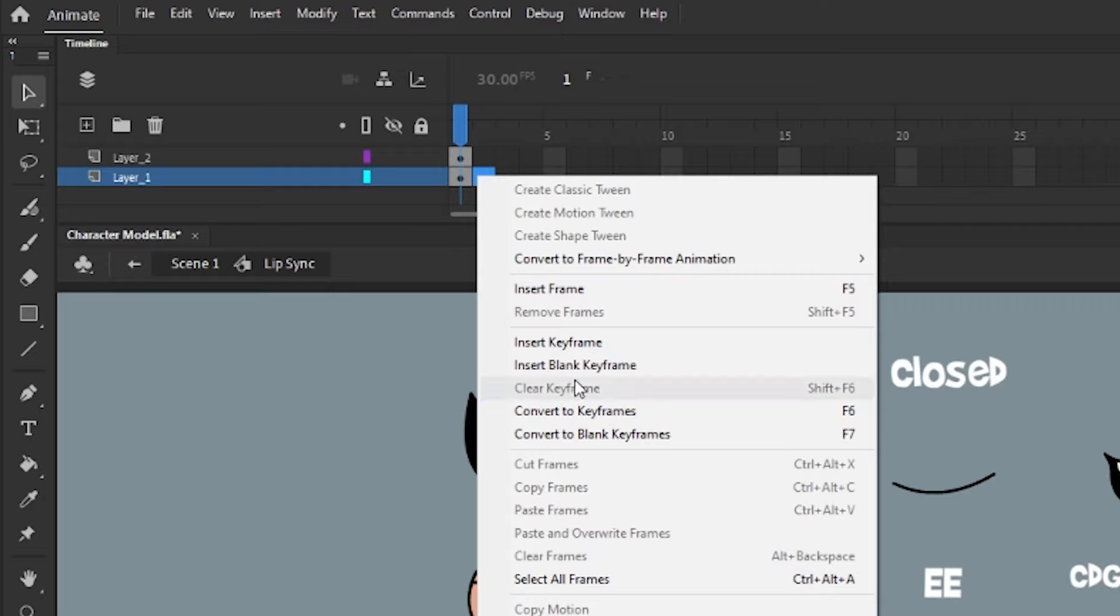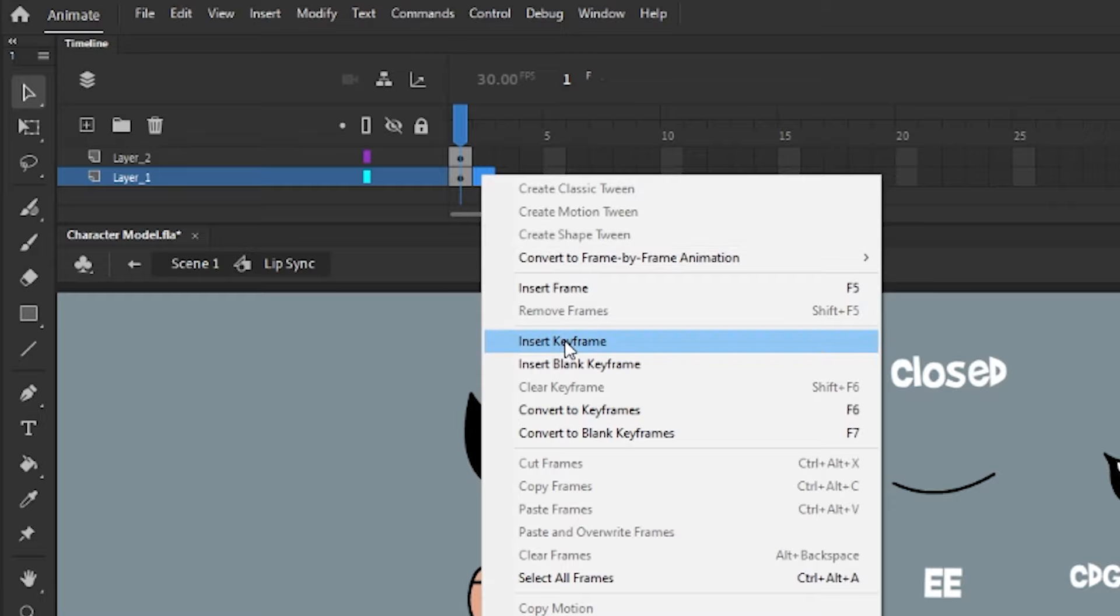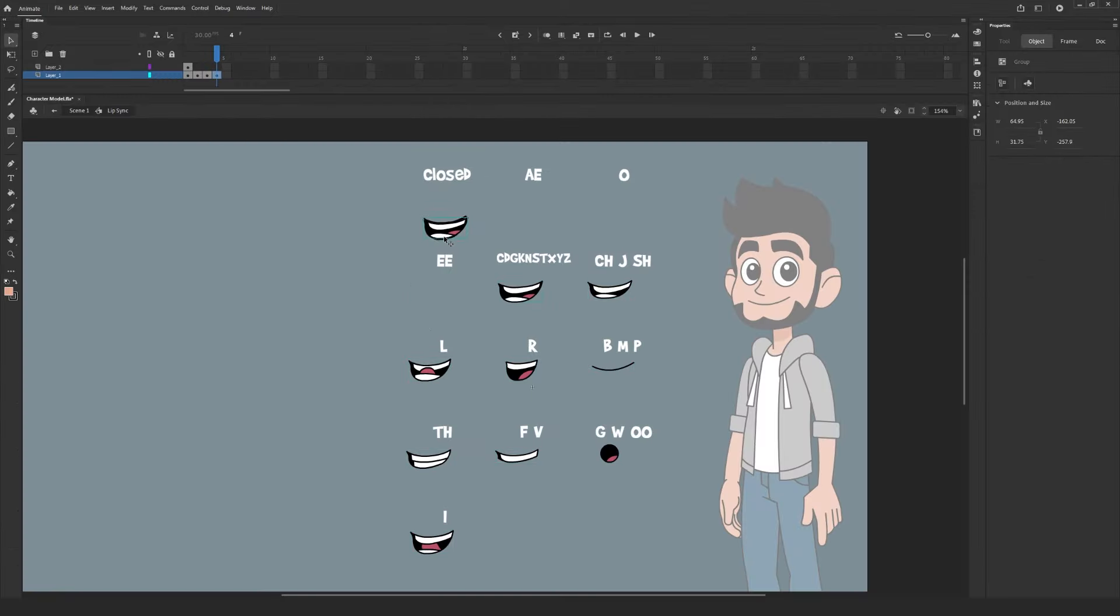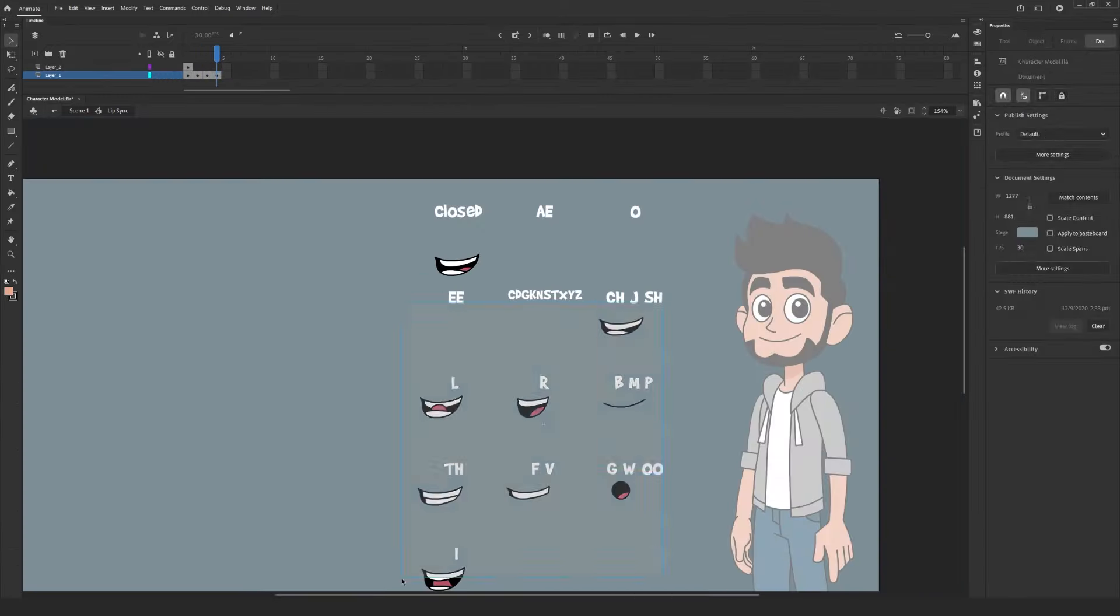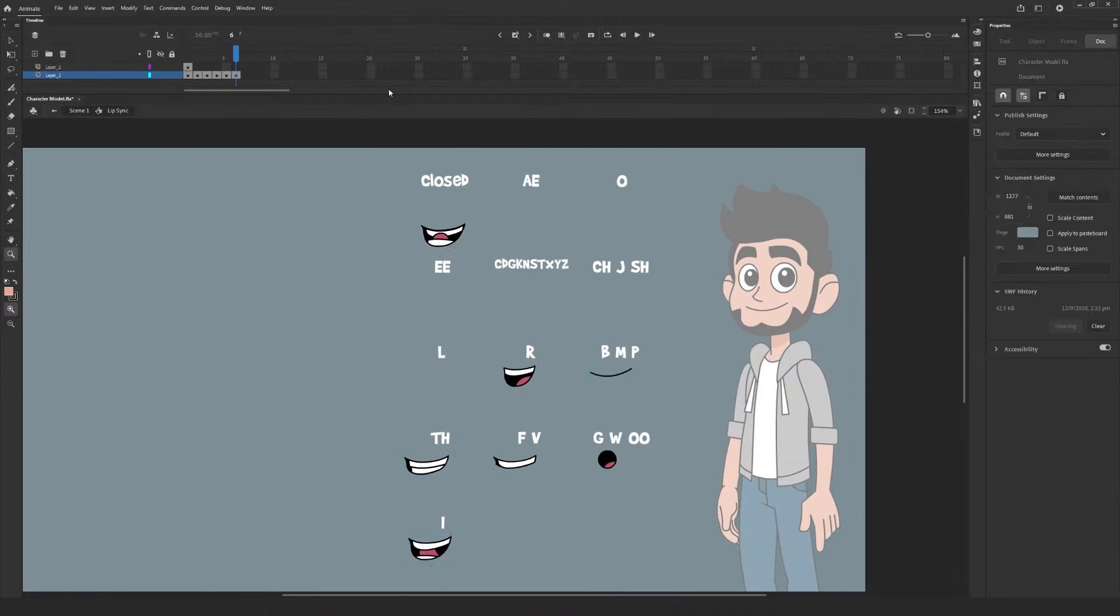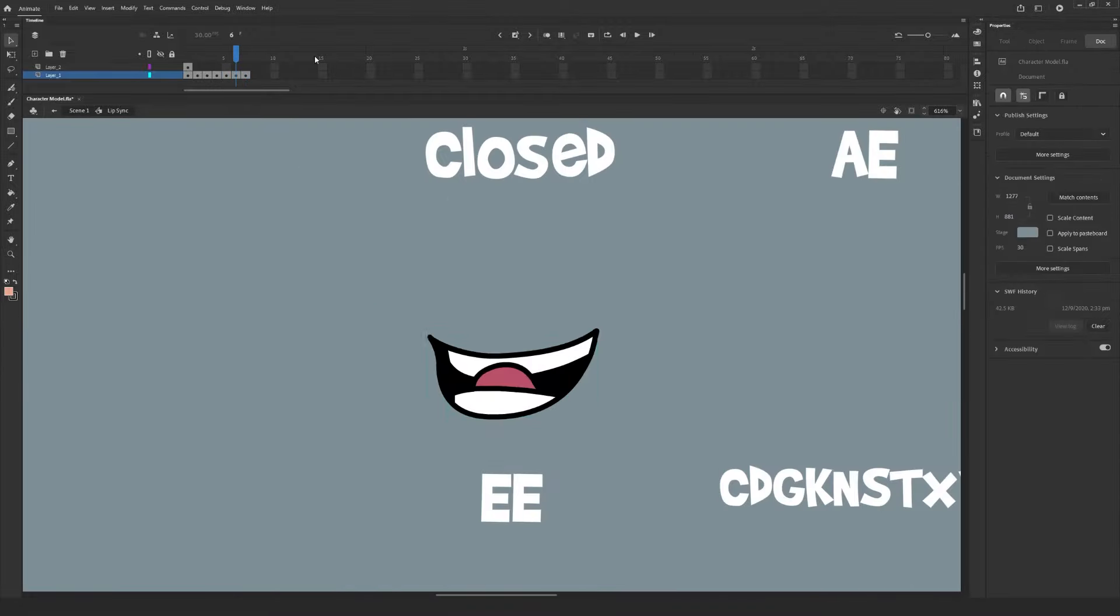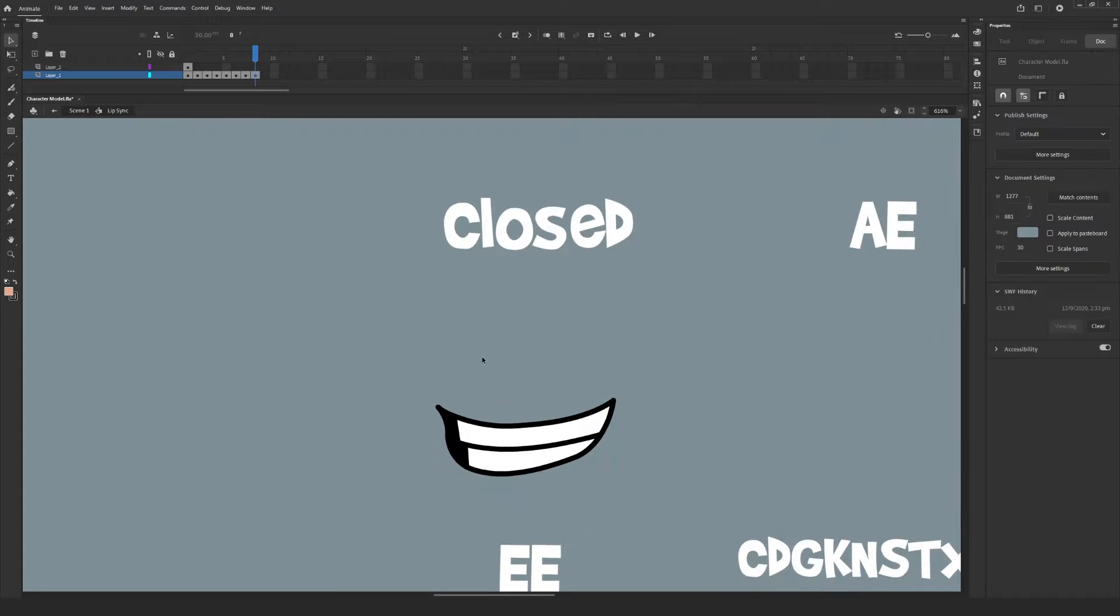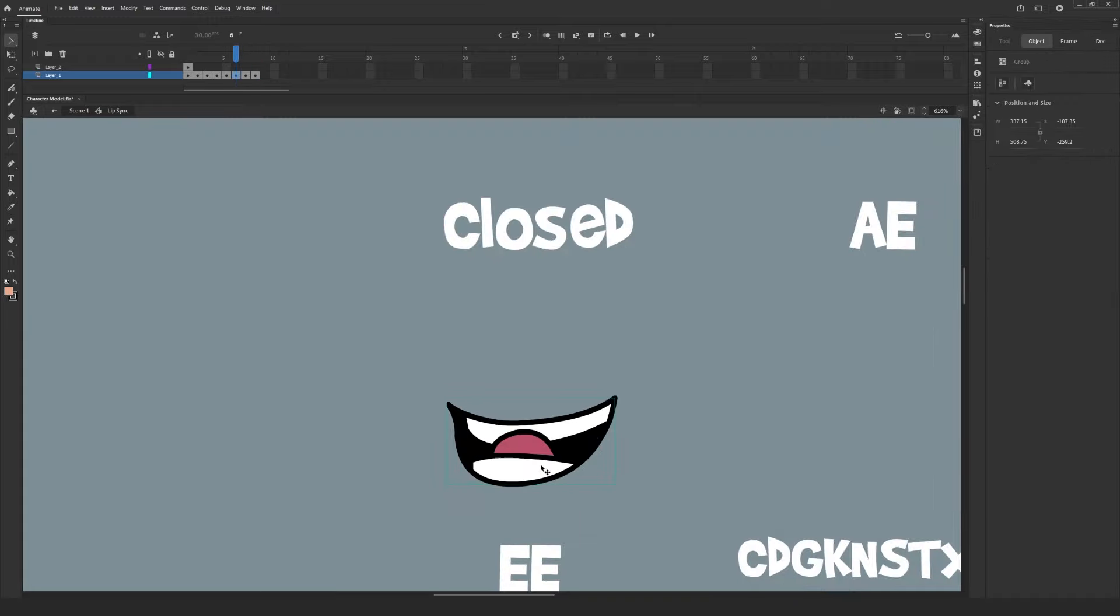To create a new keyframe, right click on the frame you want to add a keyframe to, then select insert keyframe. On this new frame, you can cut and paste the next mouth in the cycle. The order in which you place these mouths on the timeline isn't going to matter because Adobe Animate is going to ask us which mouths we want to use later.